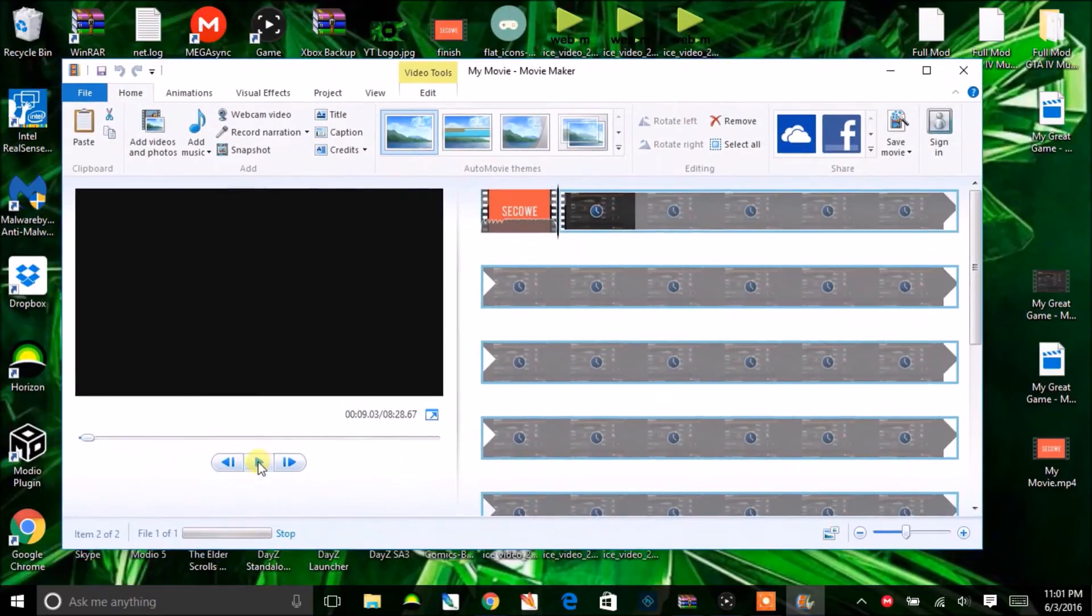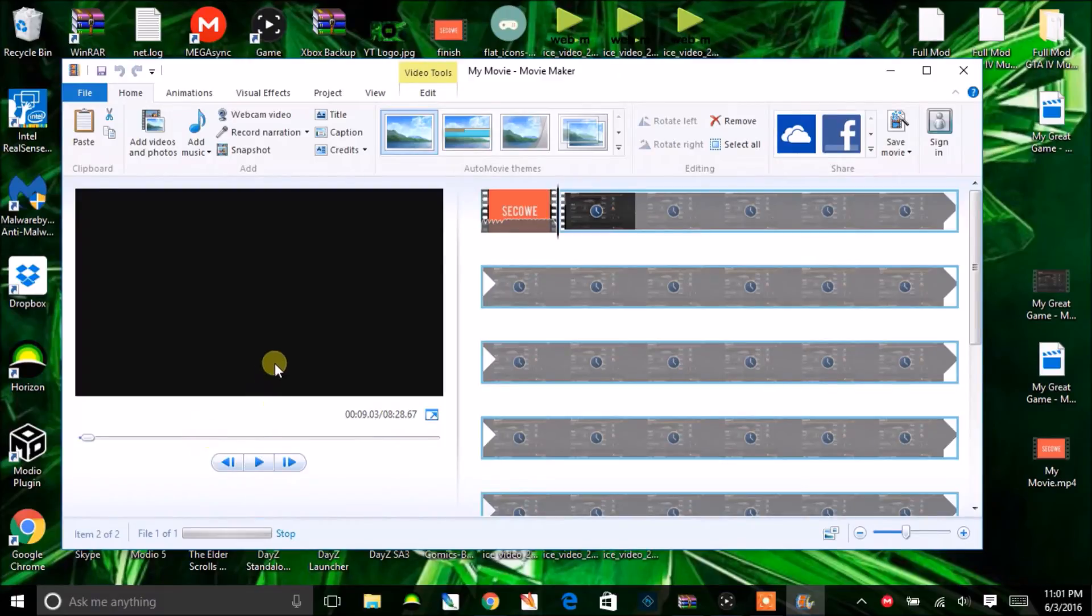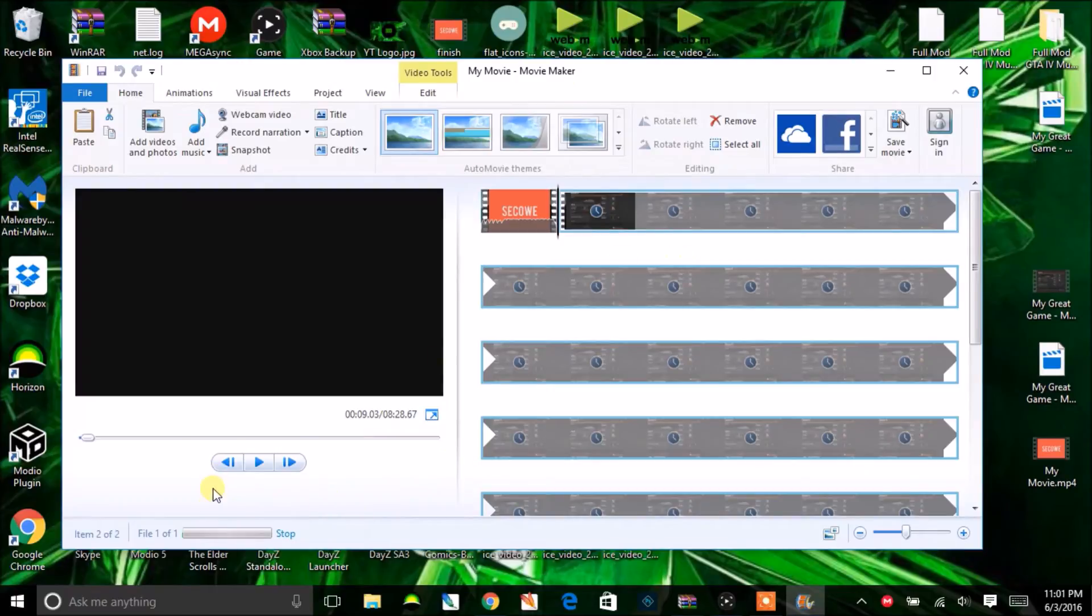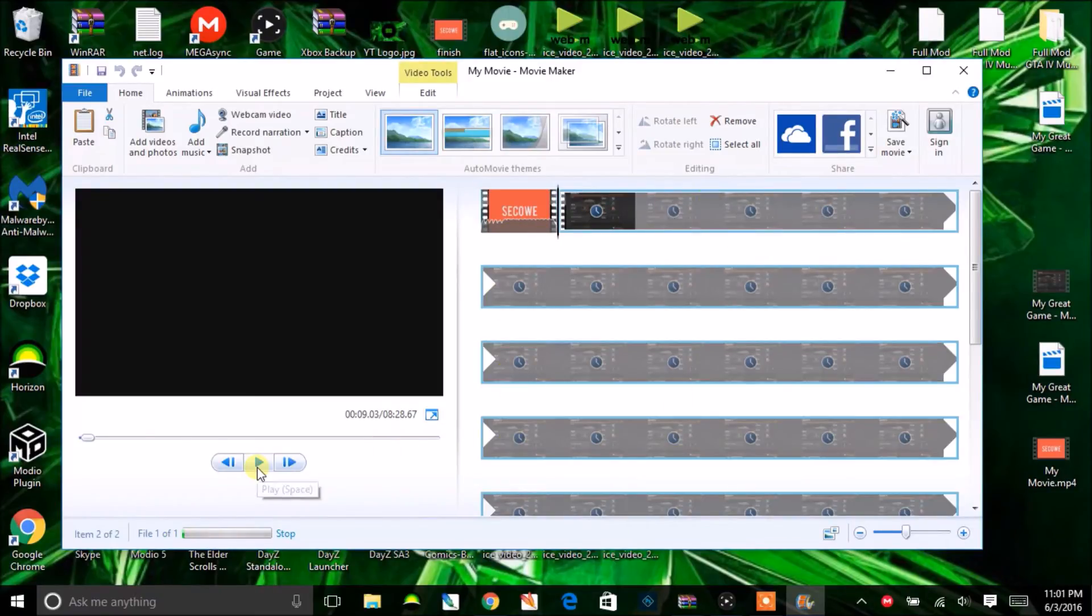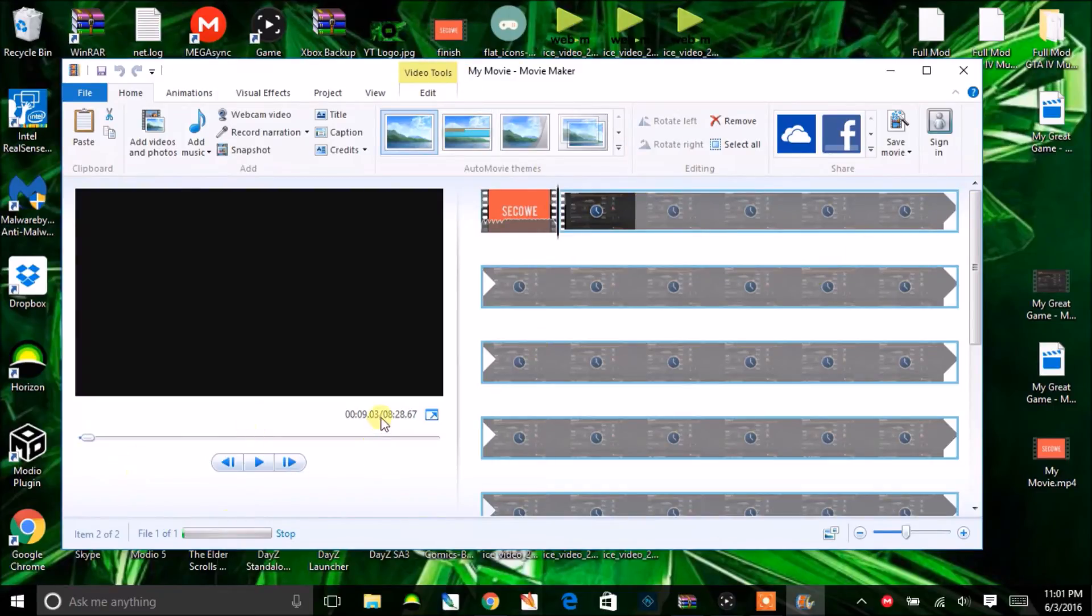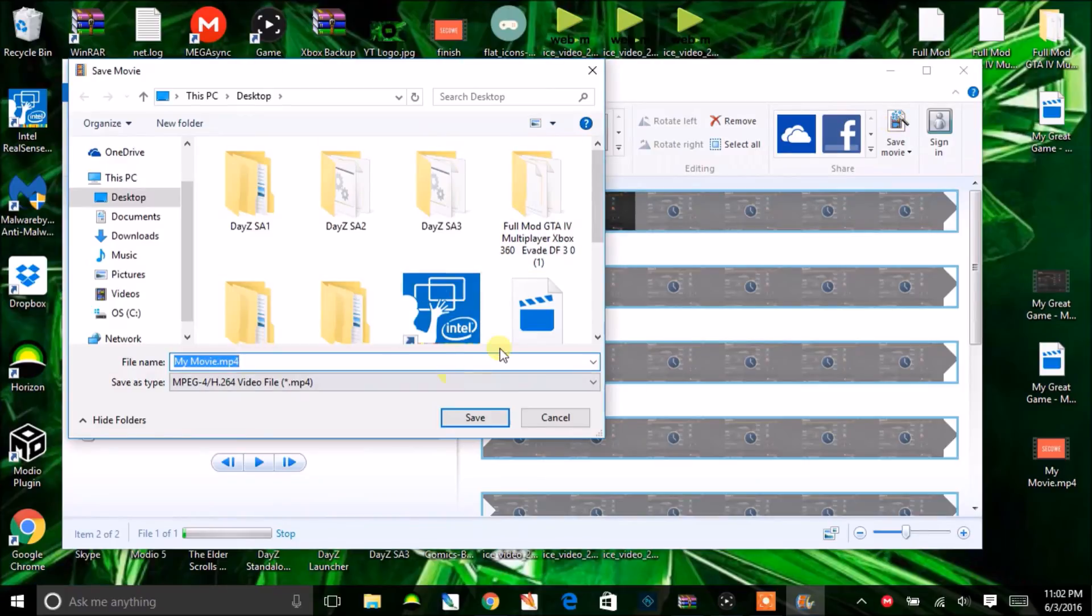As you can see, it will start preparing. There will be a green bar going across showing how much is done. It might take a while depending on the length of your video. You can't do anything - you can see it's preparing with the green bar, but you can't watch it or edit it until it's done preparing. Once it's done preparing, you're pretty much done.